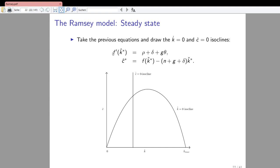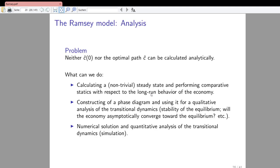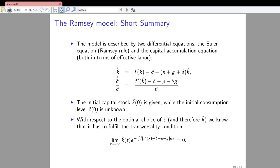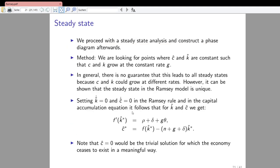The consumption per unit of effective labor does not change at exactly one particular capital stock in equilibrium. The c-hat dot zero isocline is a straight vertical line at the point of the capital stock where this equation is fulfilled. Along this line, consumption per unit of effective labor does not change because the right-hand side and left-hand side of the expression are equal to each other, meaning the numerator is equal to zero such that consumption per unit of effective labor would not grow anymore.